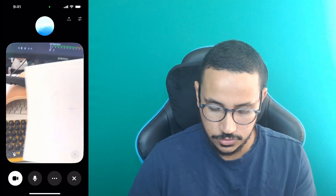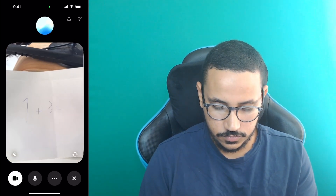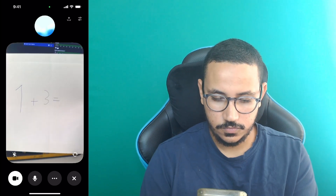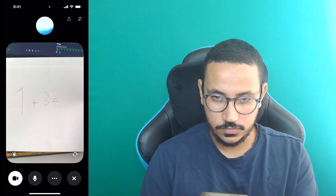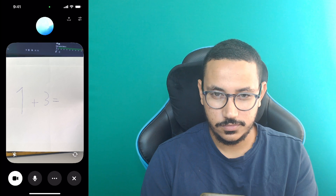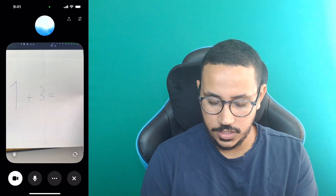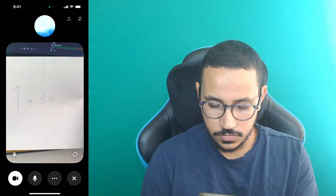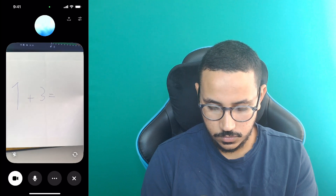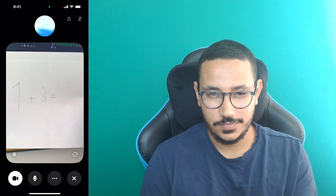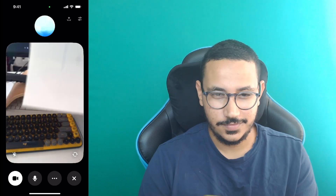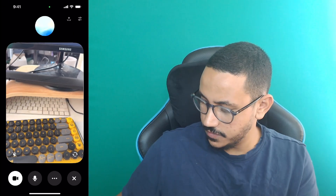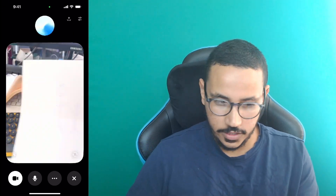Absolutely, just hold it up to the camera and I'll take a look. — Okay, do you think you can answer this question? — Sure, the equation is one plus three equals four. Are you working on math problems or something specific? — Okay, I have something else for you — I've got a painting here that I drew and I want you to tell me what this painting resembles or what's included in it.